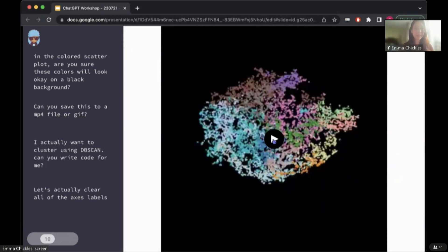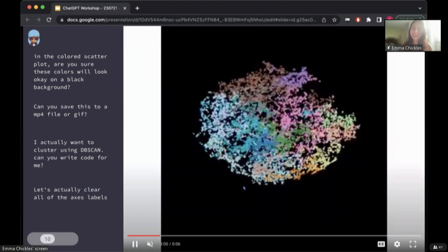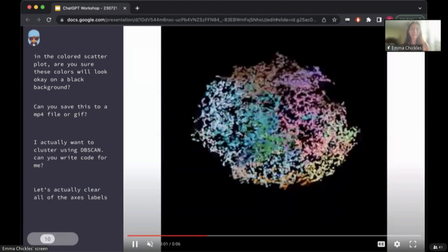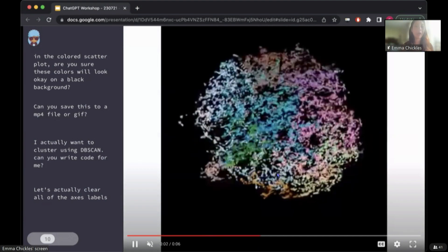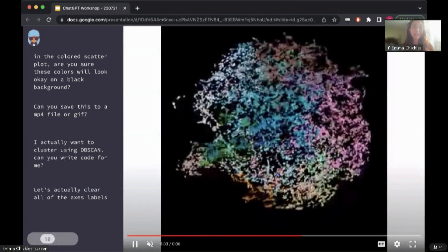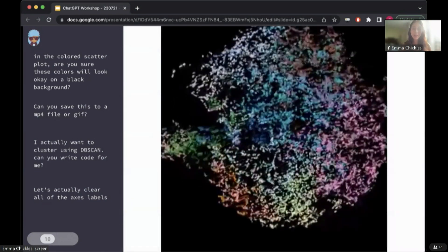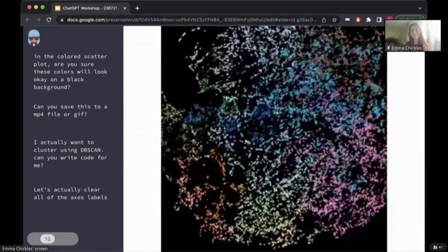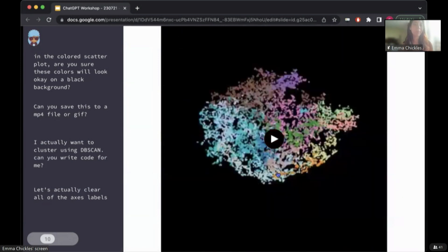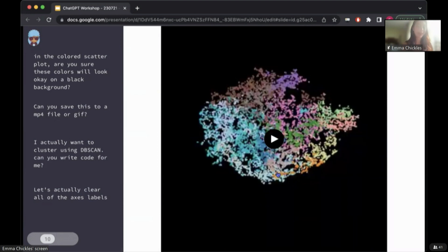So, for example, I made sure that the colors that it selected for my clusters were all okay on a black background, and I was able to just quickly pull up the Matplotlib color map that would be visible on a black background, which could have taken me a long time to look for in the Matplotlib documentation.